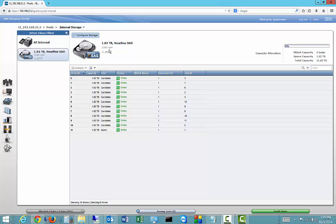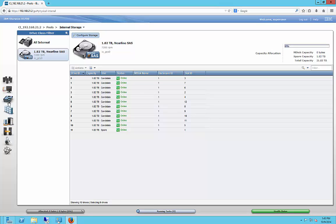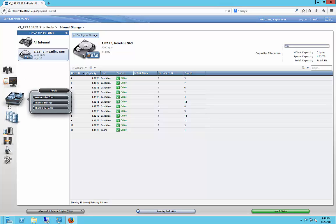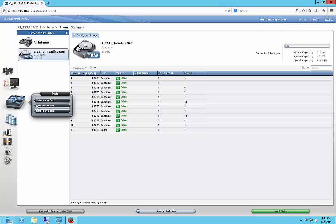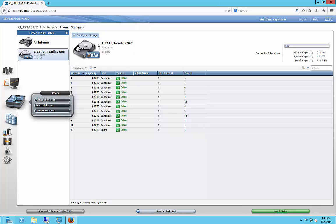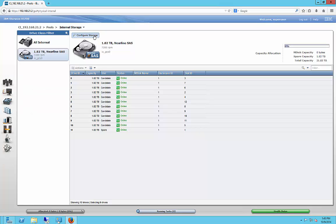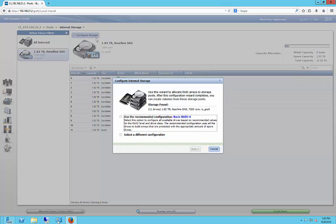As you can see, we have 12 2TB drives, and we are in the pools internal storage. If you go over to the left-hand side and you find pools, you click on internal storage. Then we have the option to configure the internal storage.